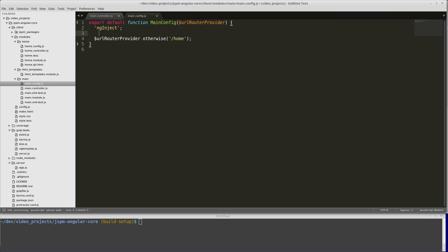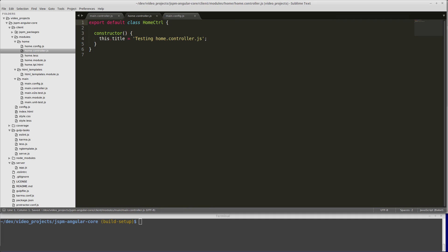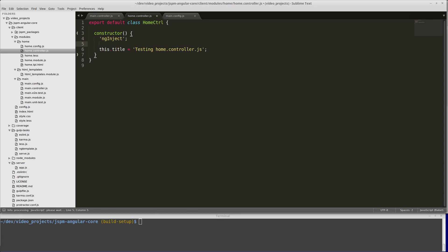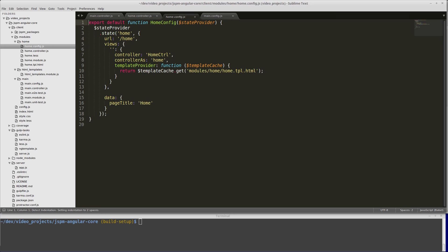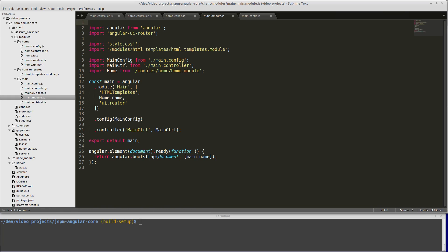We have a function here that calls URL router provider. This function calls in scope. In home controller, we have a constructor that could call a dependency, so we're going to add one there just in case you put something in there later on. In our home config, that's a function, so we're going to add ng-inject in that.